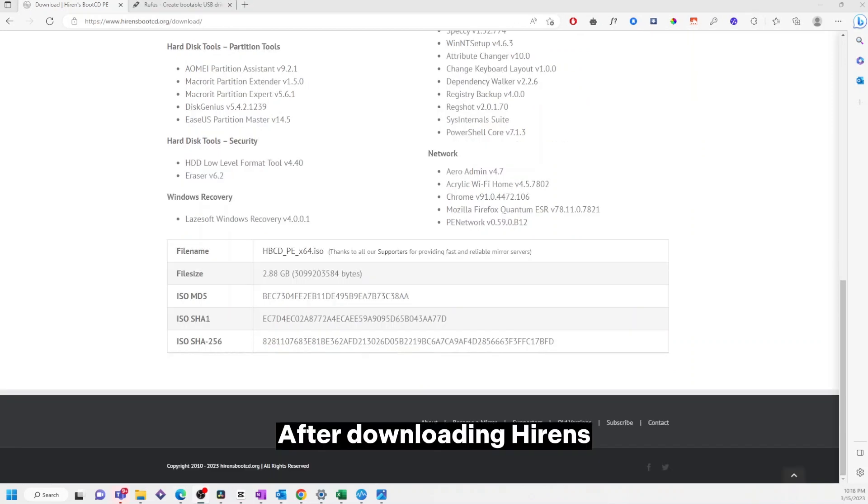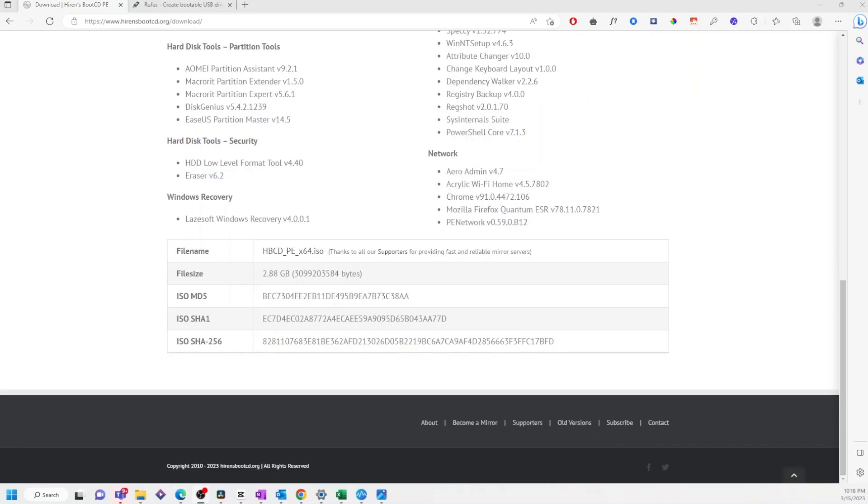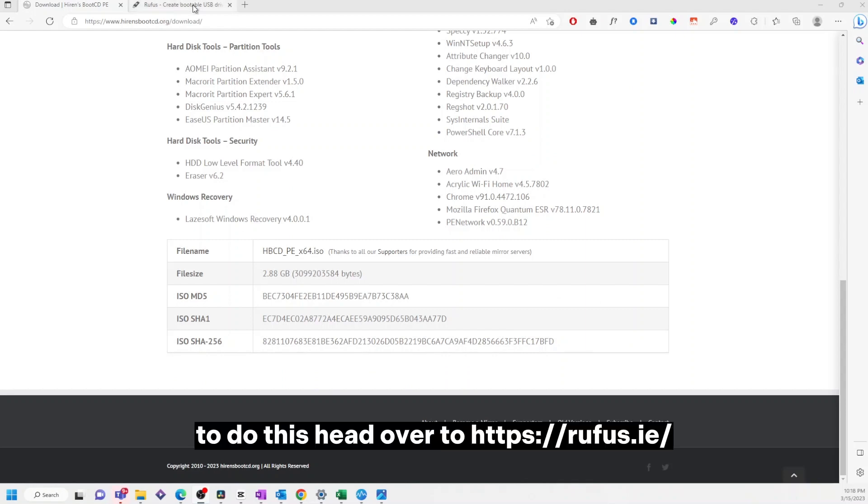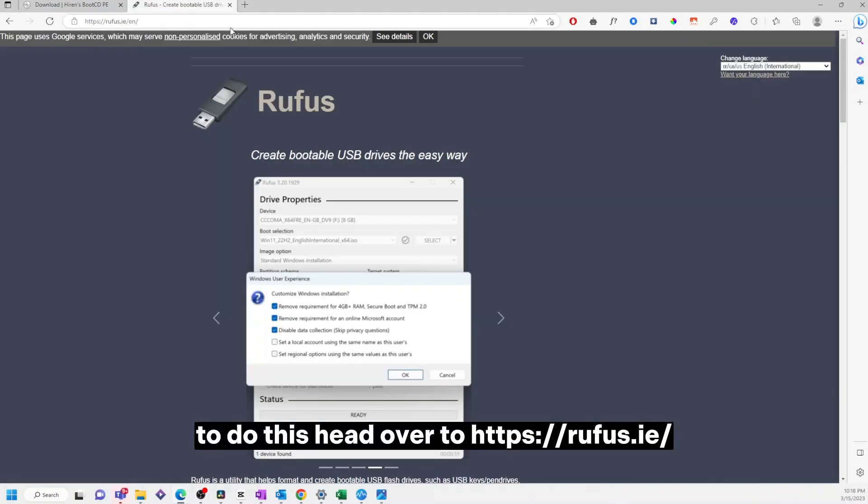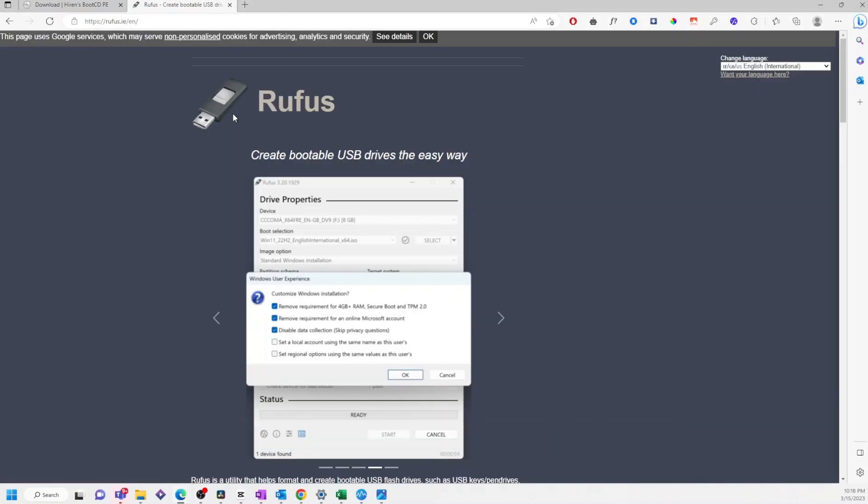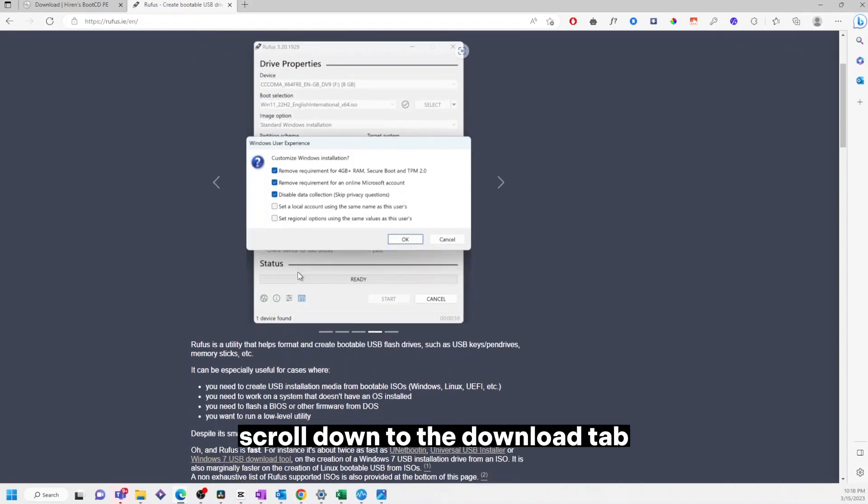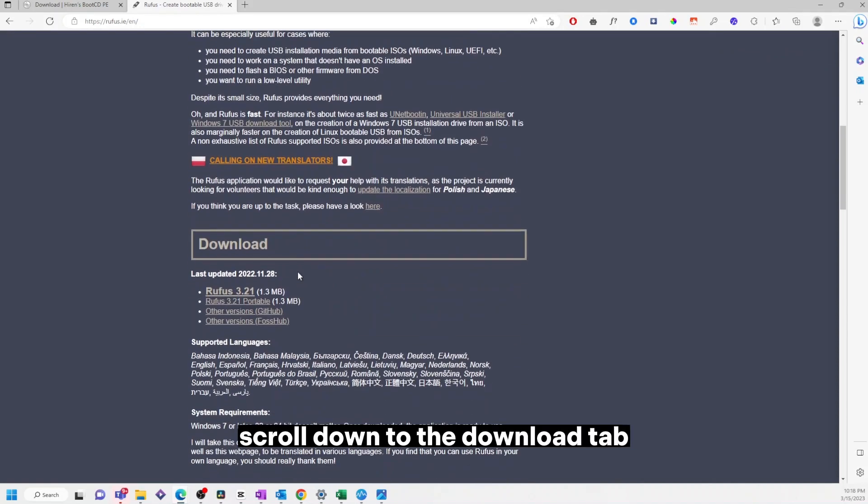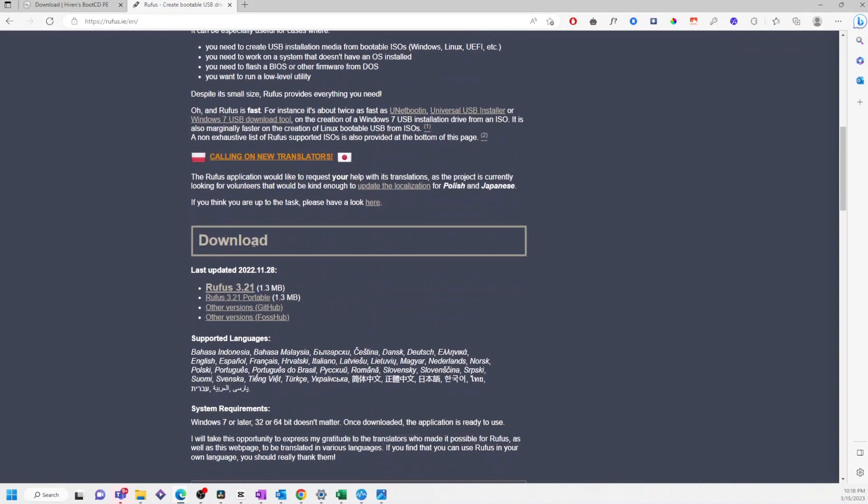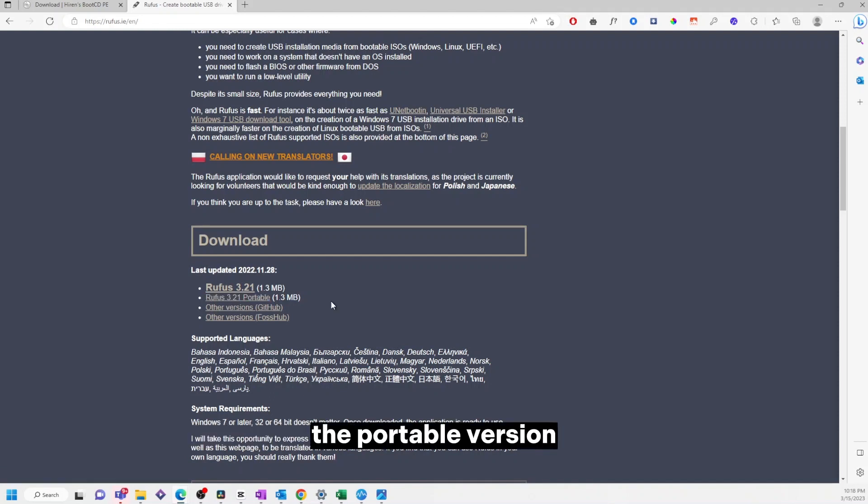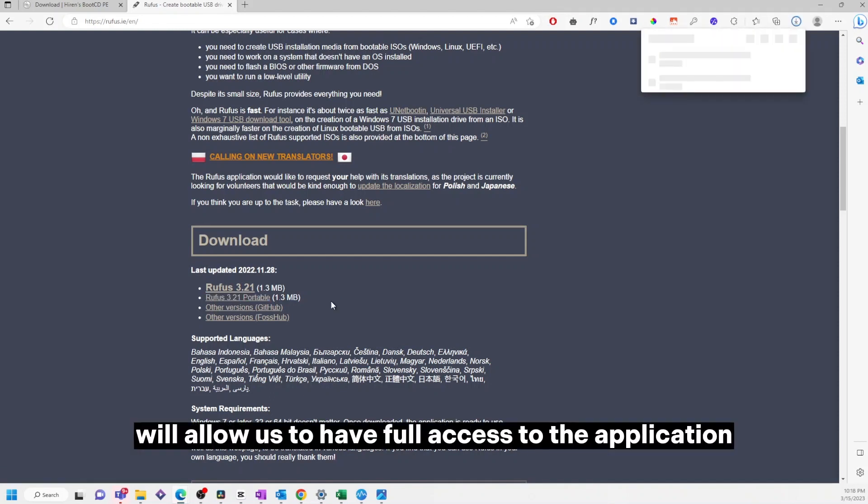After downloading Hiren's, we'll need to download Rufus. To do this, head over to rufus.ie, scroll down to the download tab, and select the Rufus 3.21 portable version. The portable version will allow us to have full access to the application without installing it on our endpoint.